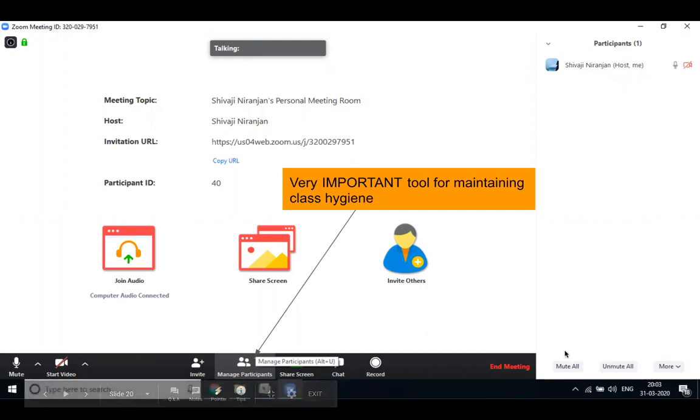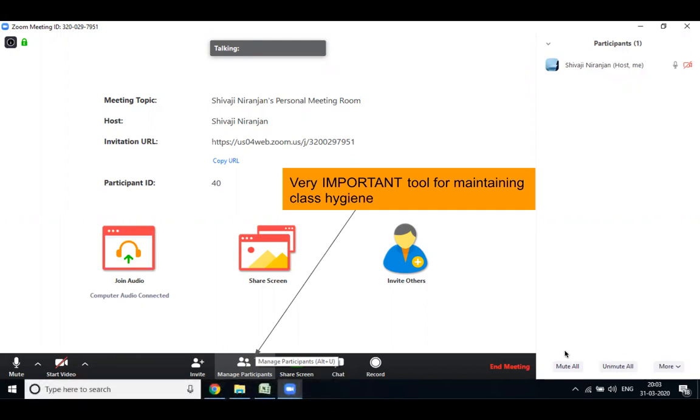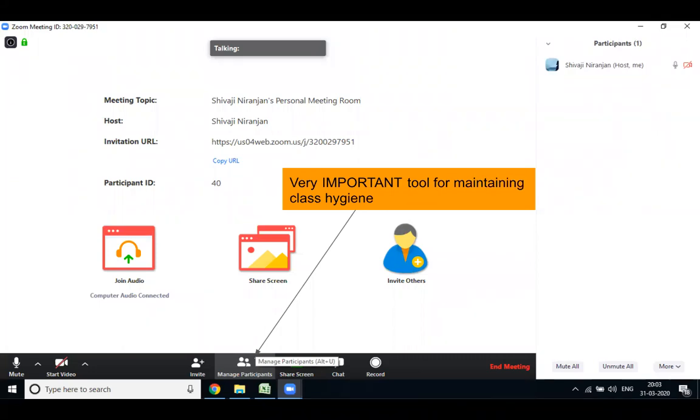Now, why am I calling Manage Participant a very important tool for maintaining class hygiene? Once you take a class, you will find that students will create noise in the class by talking to each other. Because students are creating noise, you have to mute them.